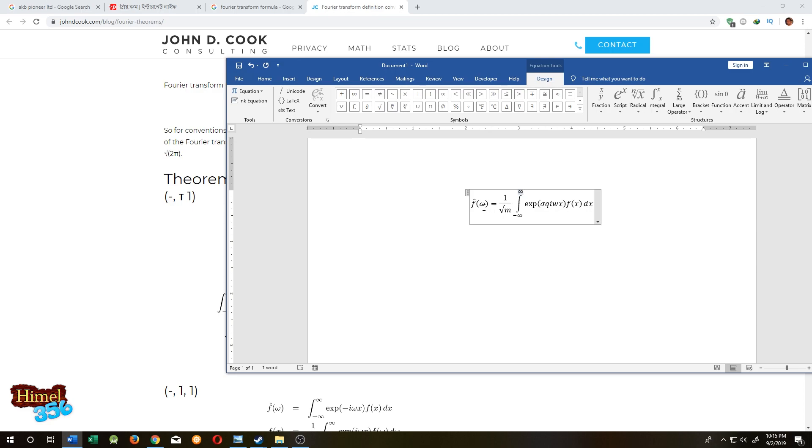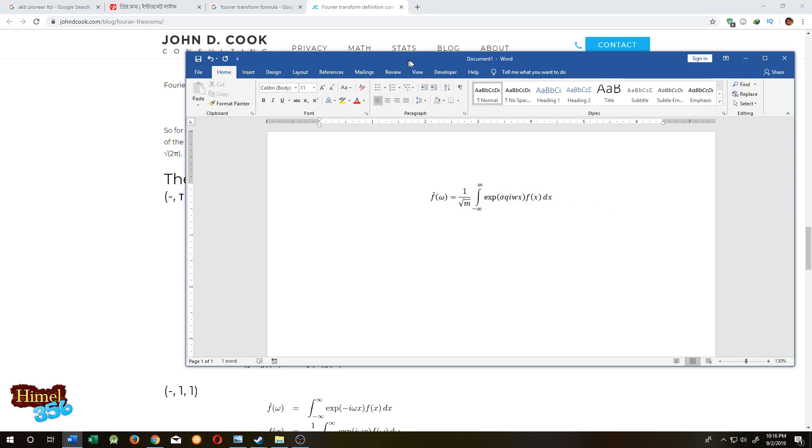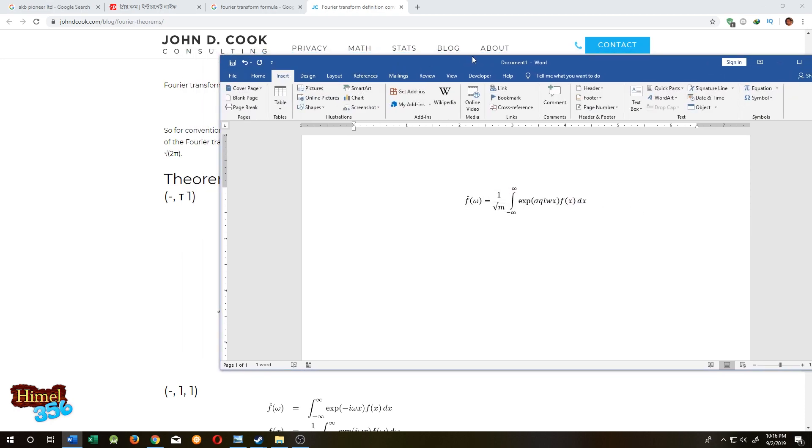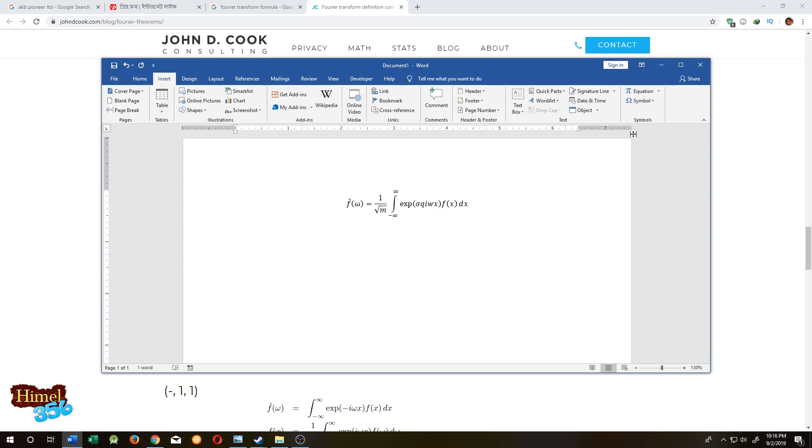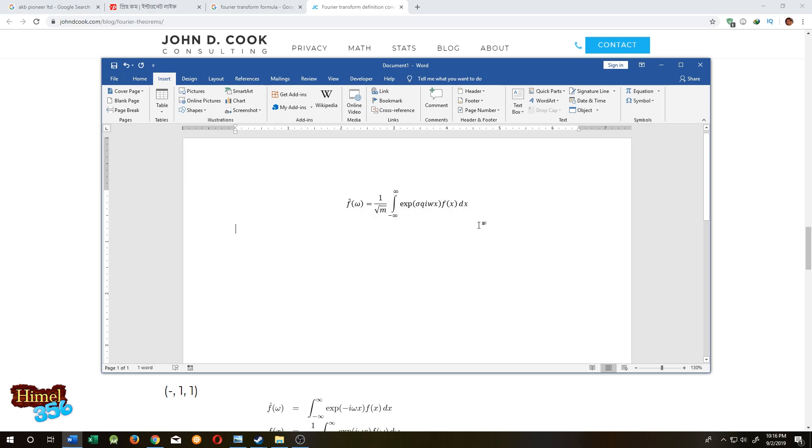At first, you need to go to the insert button. Then you will find a big equation button, or after you've already done some equations, you will see this short equation button.